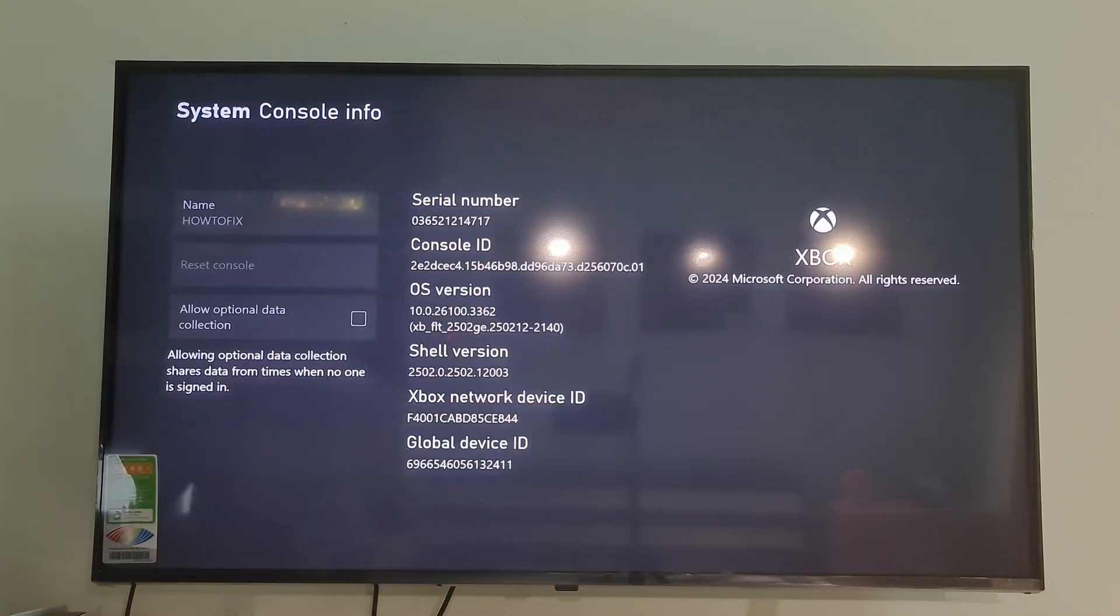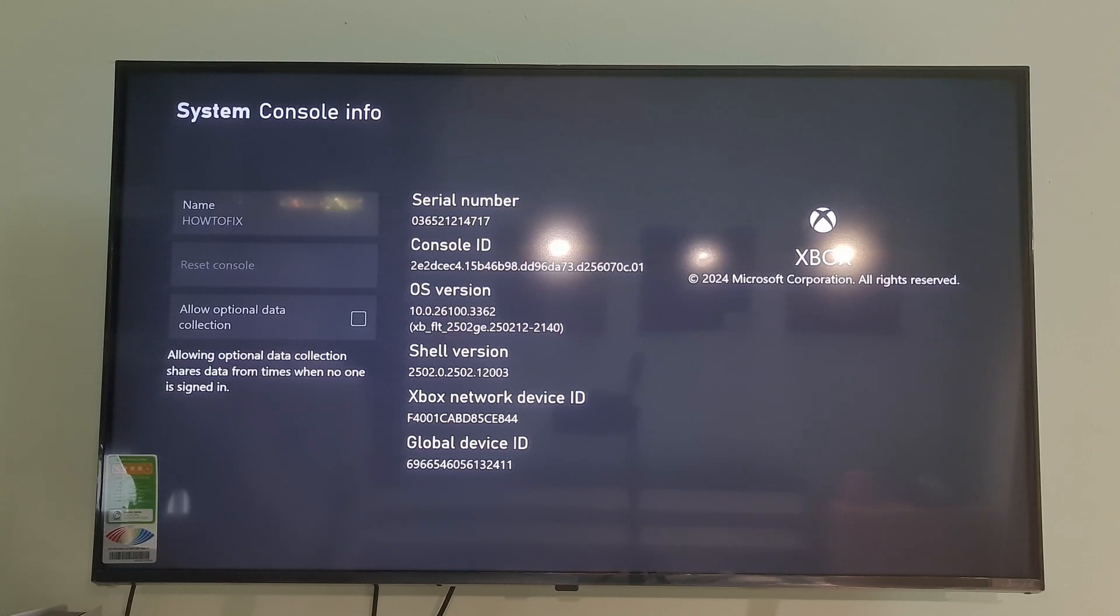But if your saves are not on the cloud, we suggest you select the Reset and Keep My Apps and Games option. This will reset your Xbox console without deleting your game data.